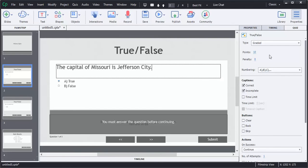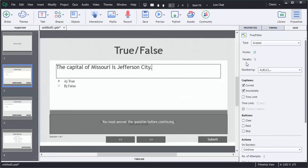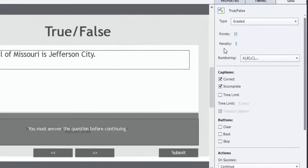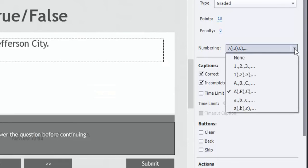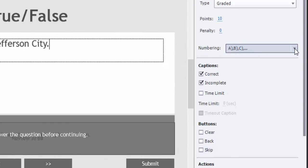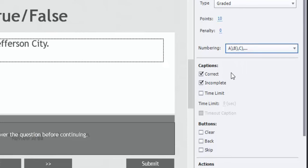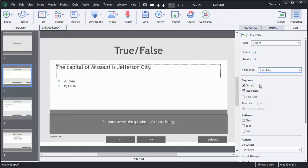It'll tally up all the points at the end of the quiz. I could have a penalty if I didn't really want to give full credit if they got a question wrong. I'm going to leave the numbering sequence alone, but I have different options if I wanted to. The caption, if a user gets the answer correct, will pop up and say you got the answer correct and hit Y to continue or anywhere else on the screen, but I really don't want that, so I'm going to uncheck it.